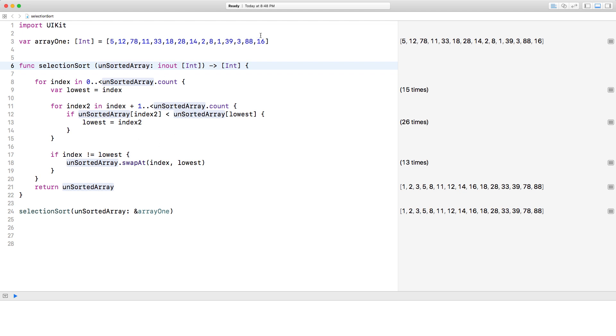That means I'm sorting the array in its place. I'm not taking this unsorted array and sorting it in an empty array. I'm sorting it in its place. And that's why I did that.